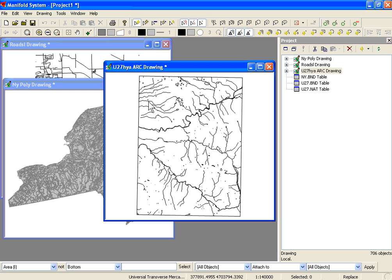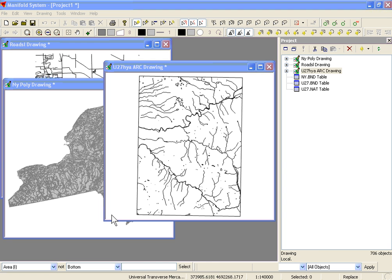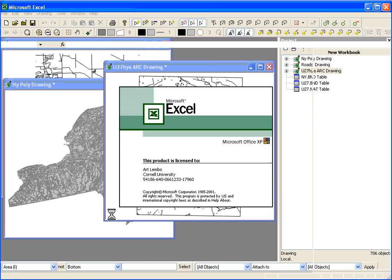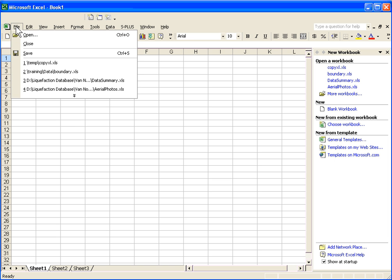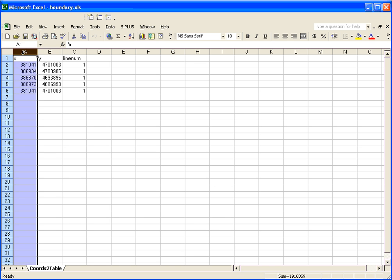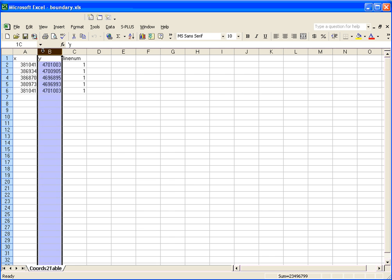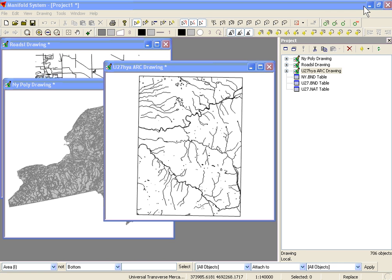Here is the Hydrology, which is in UTM. The next thing I'm going to do is open up Excel. There's a file in your directory that represents the boundary of our study area, and it's called boundary. We have a column for the X coordinates, the Y coordinates, and the line number. This line number represents a unique line number that each of these coordinates are part of.